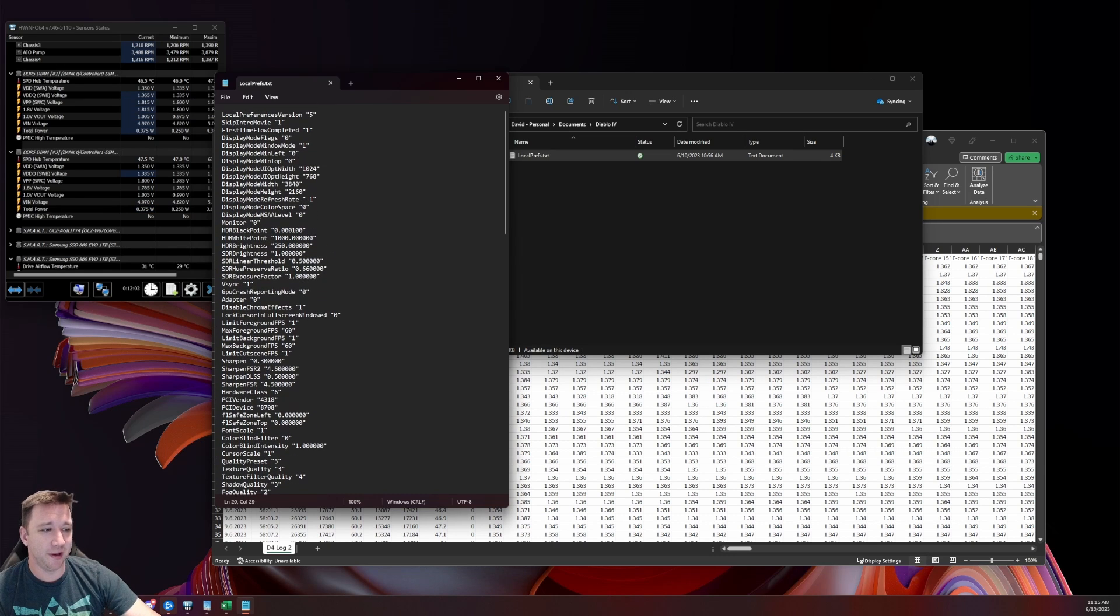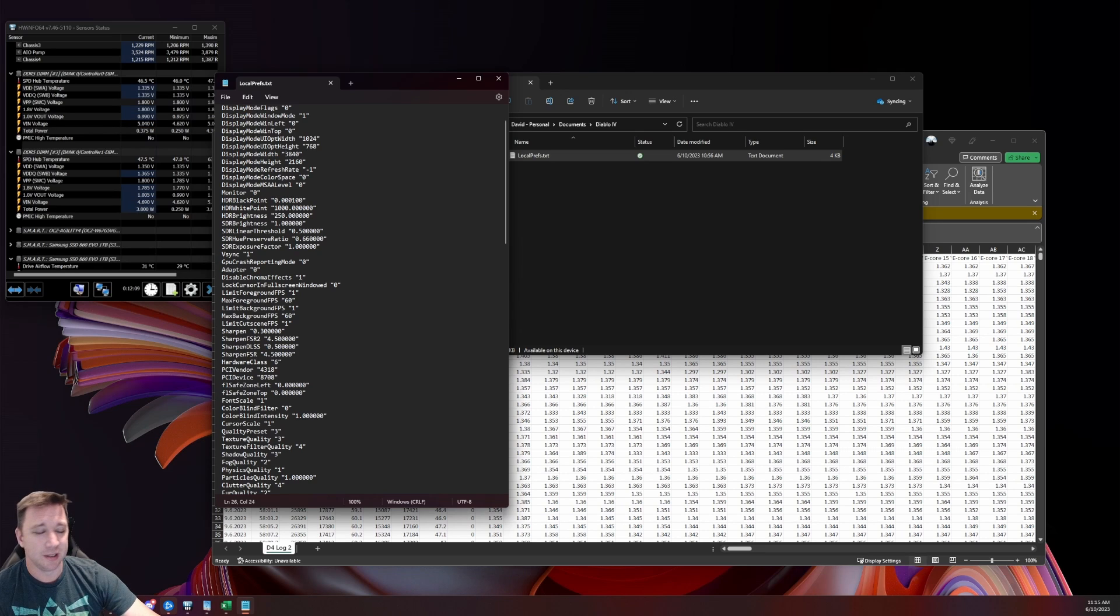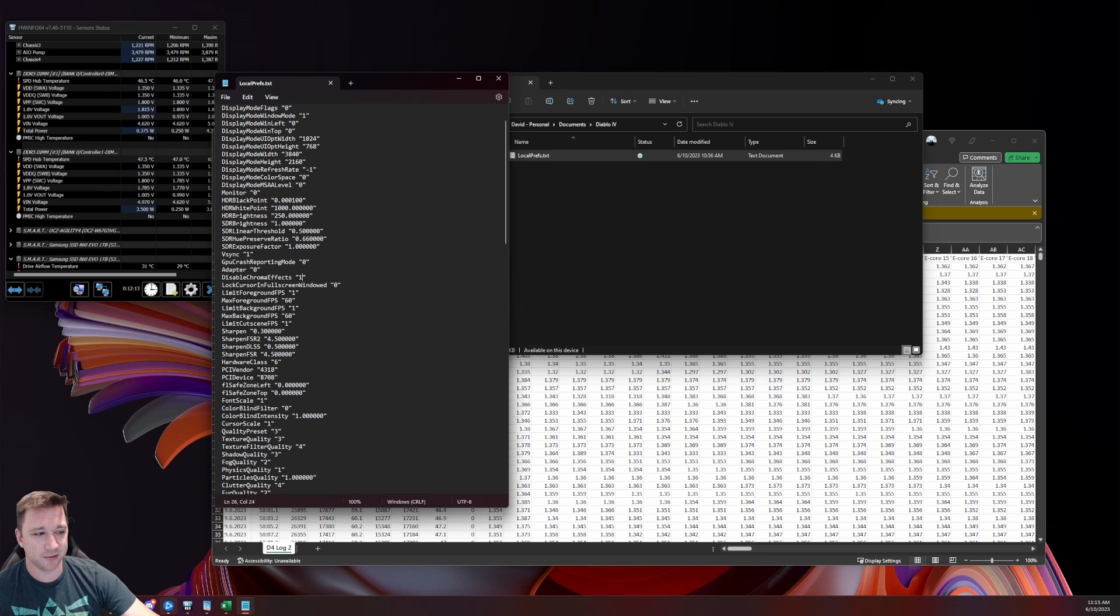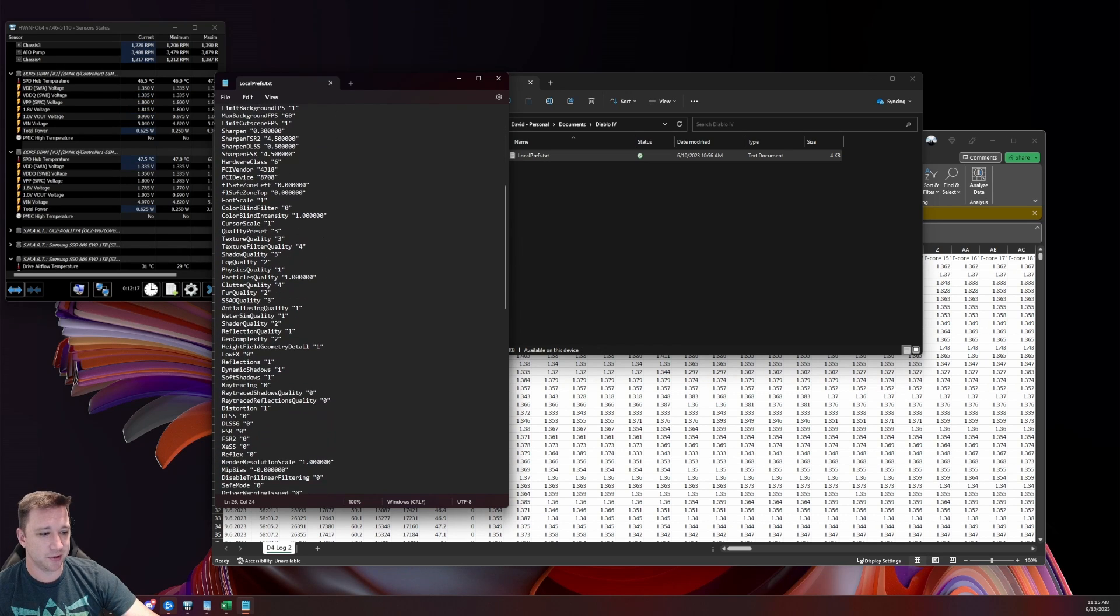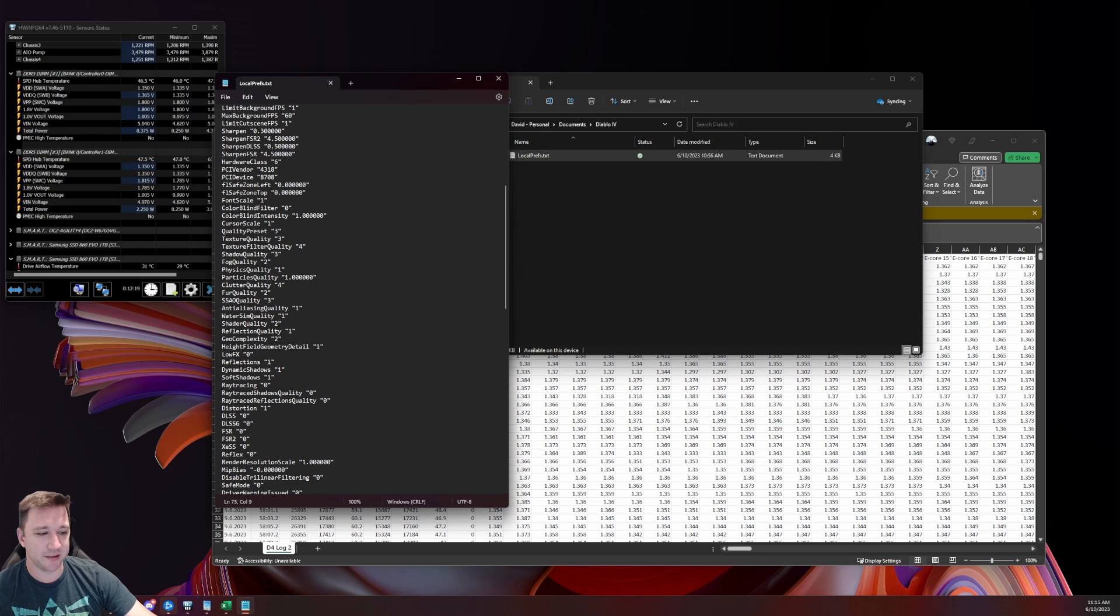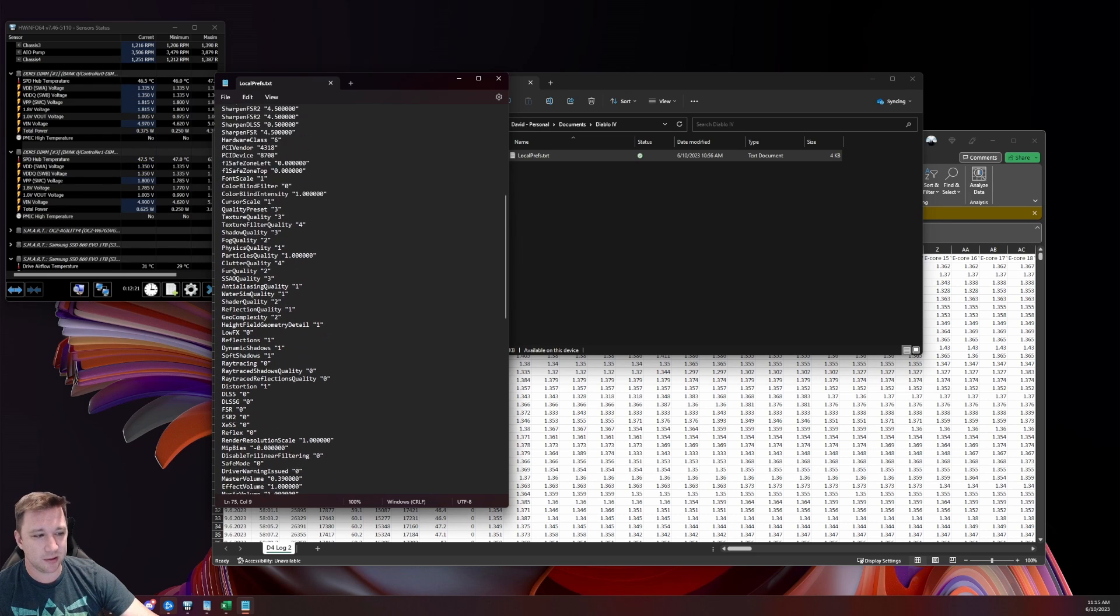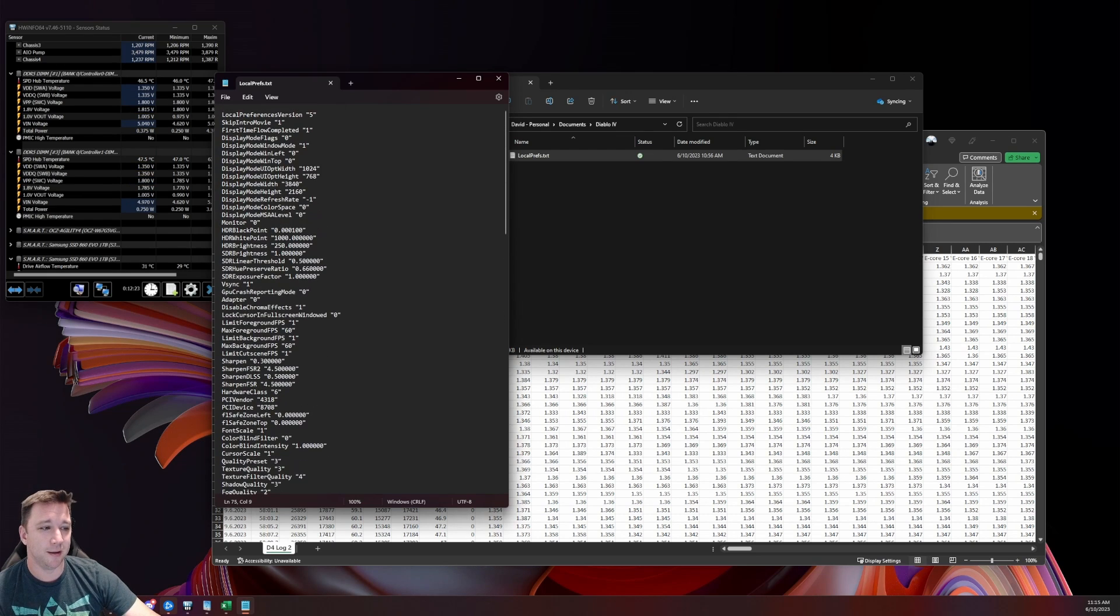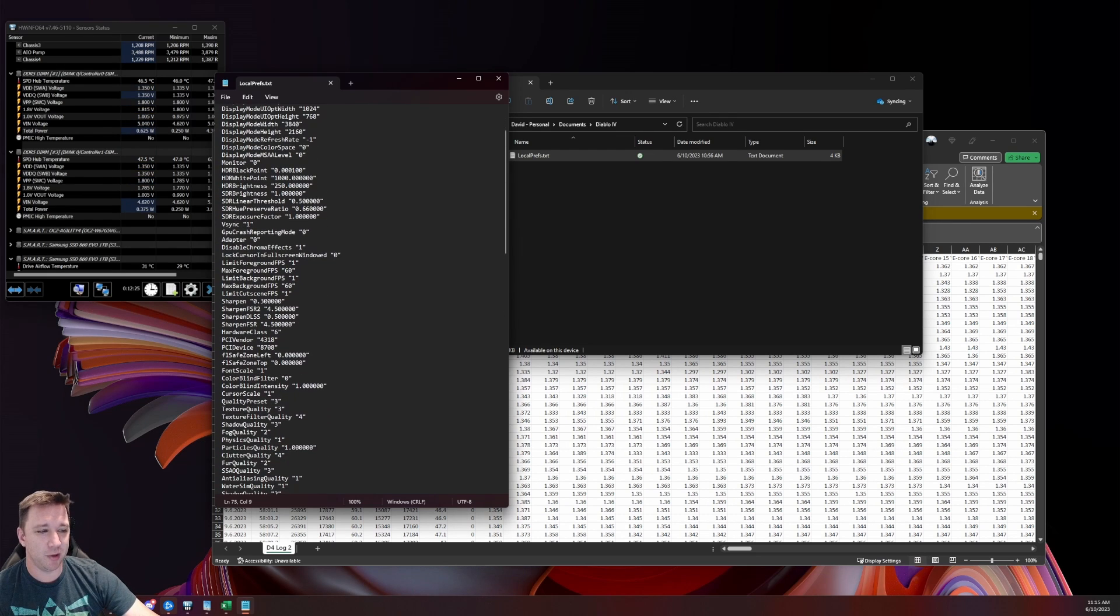One thing I do notice helps is if you go into Disable Chrome Effects, you make sure that's set to 1, because you do want to disable those chroma effects. Those are causing some issues. Another thing that is useful to turn off is if you go to Reflex and turn that to 0, that tends to help out as well.